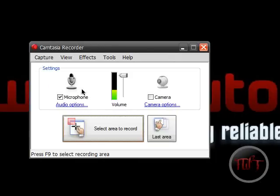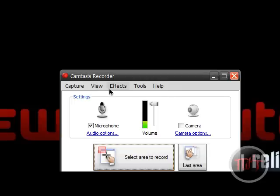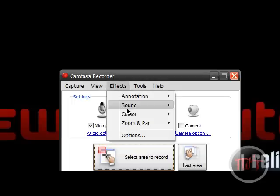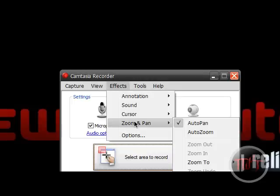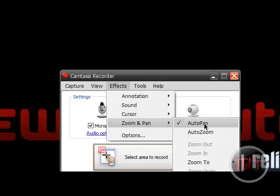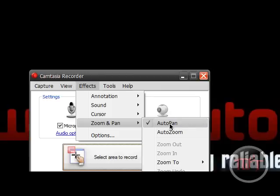So very simply on Camtasia go to effects. Down here in zoom and pan you see auto pan. Make sure that it's checked. And there you go you've got auto pan. But if you're recording full screen you won't see the auto pan take effect.